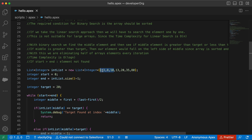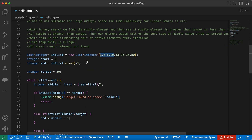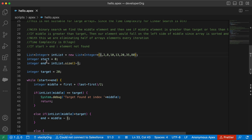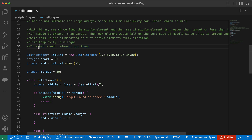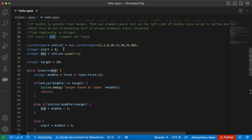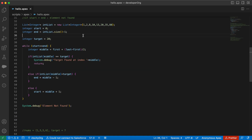We start by initializing start and end. Start would be the 0th index and end would be the last index. The condition to break the loop is if start becomes greater than end — then we can say the element is not found.